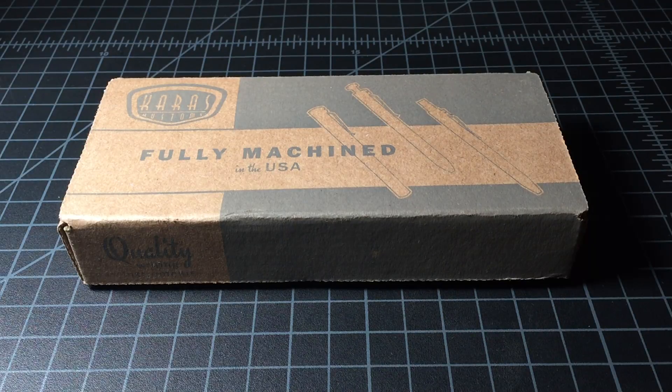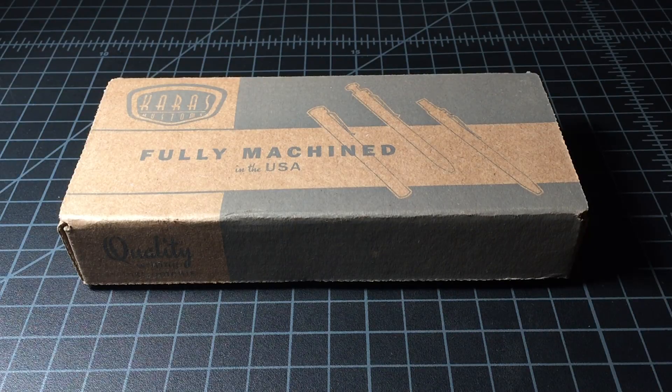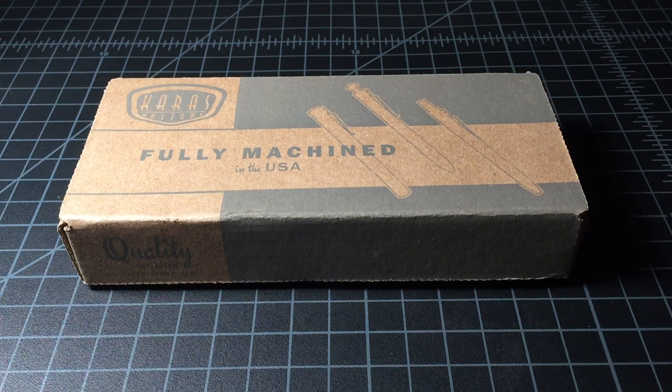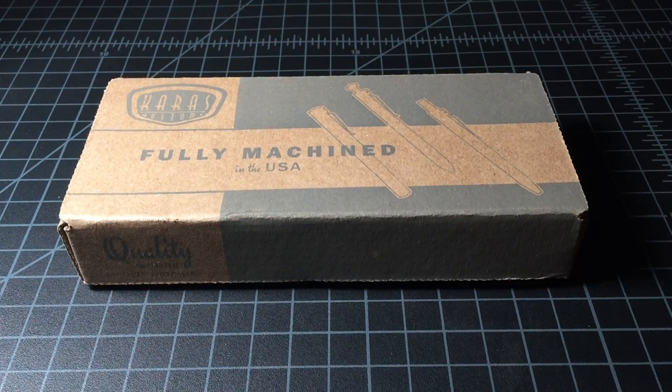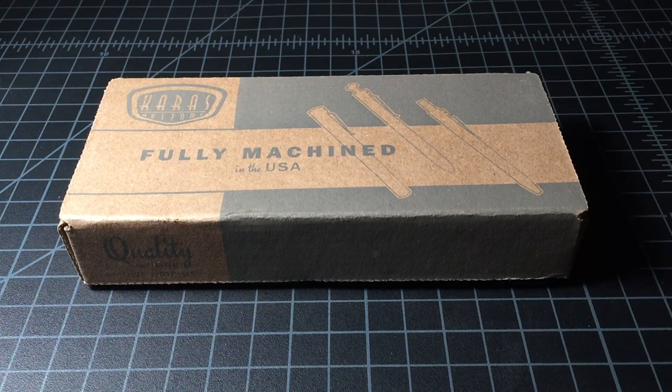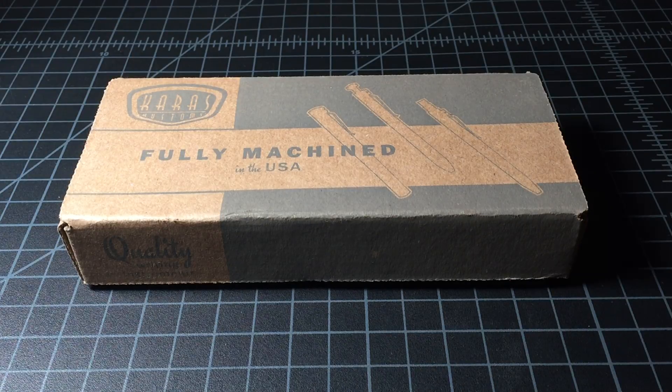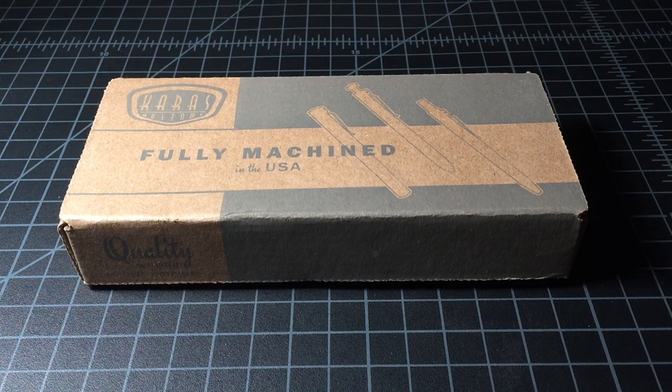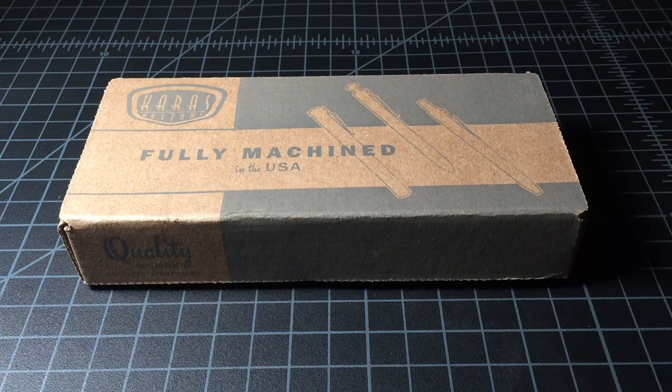So I recently picked up a Kara's Custom Render K and also a Retract. This is a quick look at the Retract.